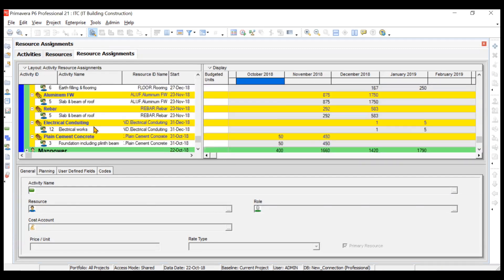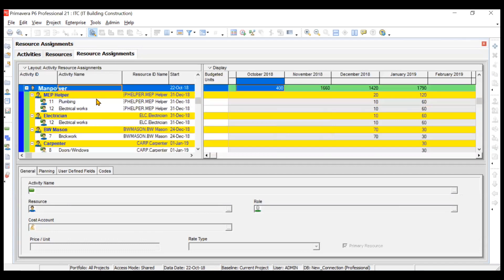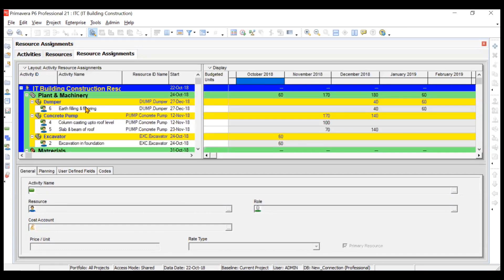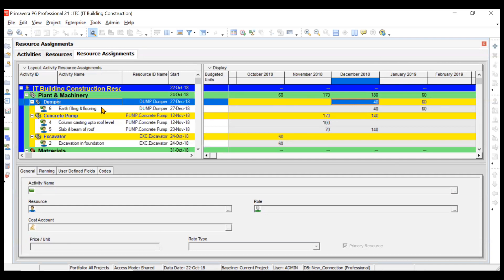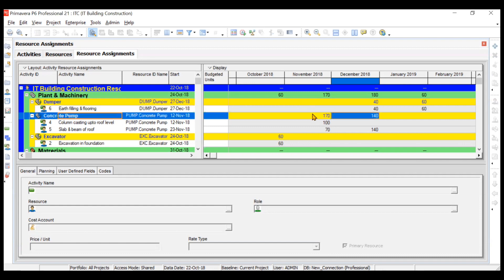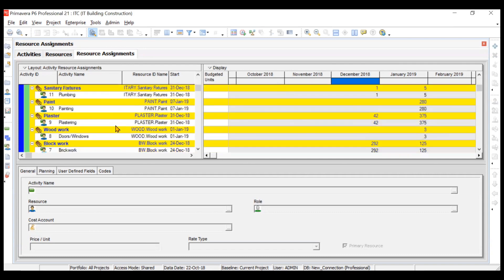When expanded, for every resource including the activity you can see the breakdown. For P&M, the dumper is being used for 40 machine hours in December, all directly from the Earth Filling and Flooring activity. For the concrete pump, 170 machine hours are used in November and 140 in December — in November coming from Casting of Column and Slab and Beam, and in October from Slab and Beam.